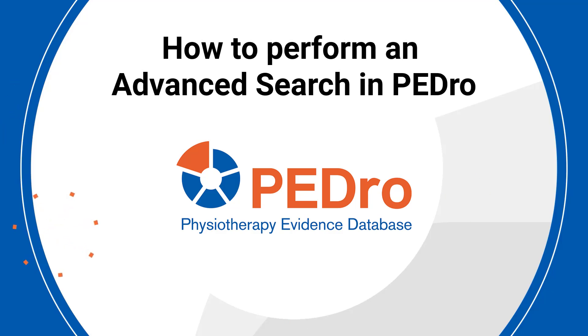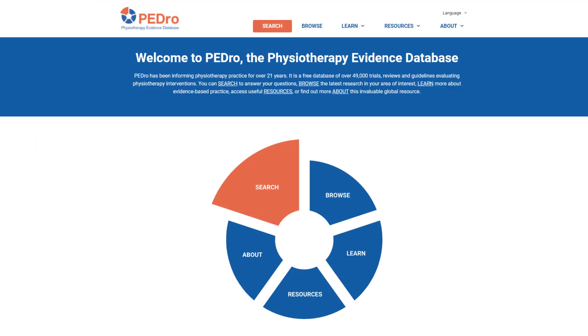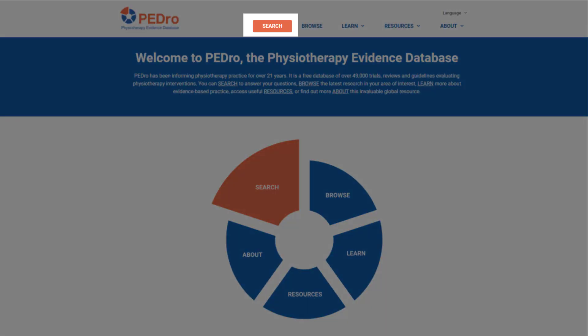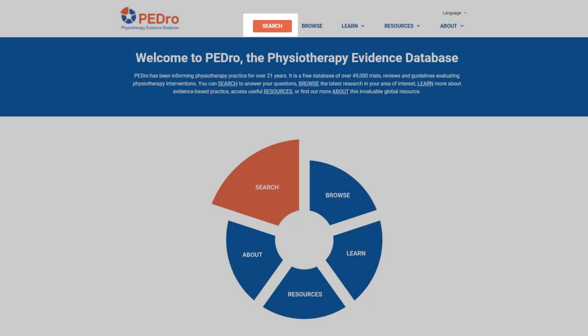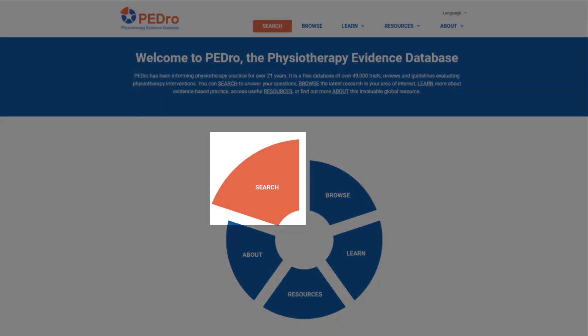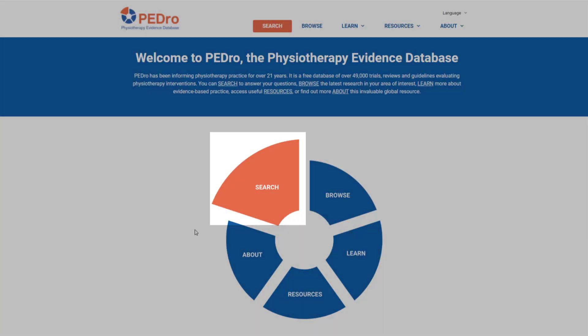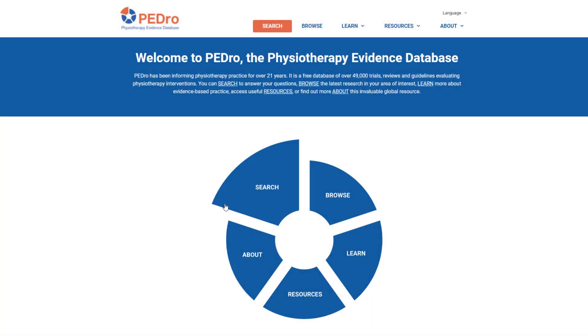Welcome to this video tutorial on how to perform an advanced search in PEDro, the Physiotherapy Evidence Database. You can access the advanced search by clicking on the search button in the header and footer of the PEDro website or the search wedge in the PEDro navigation wheel on the home page.